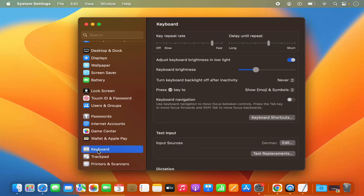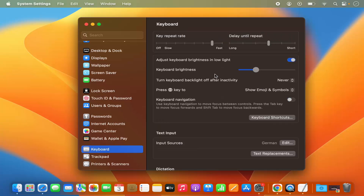Click on the Keyboard option, and then on the right-hand side you can see the option to change the brightness of the keyboard. In previous versions of MacBook you also had this option on your keyboard, but this option is no longer available, so you can only do it using the System Settings option.